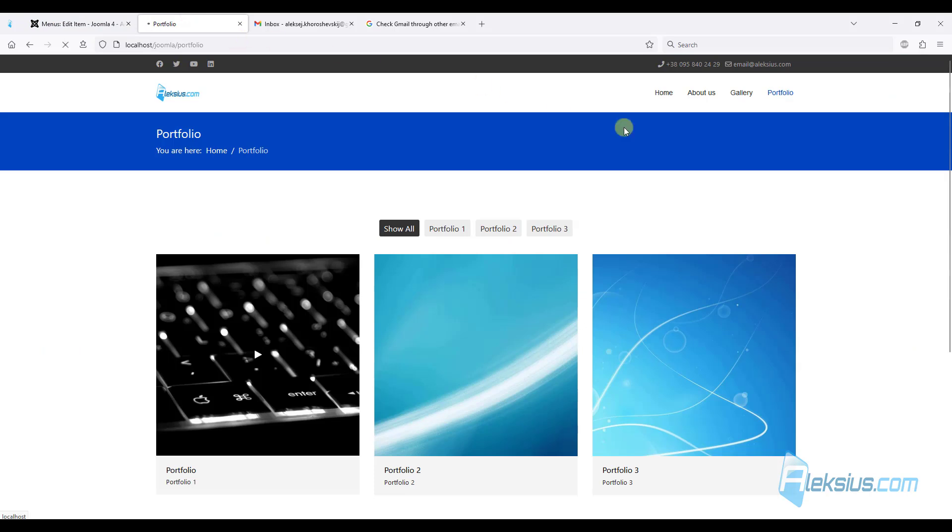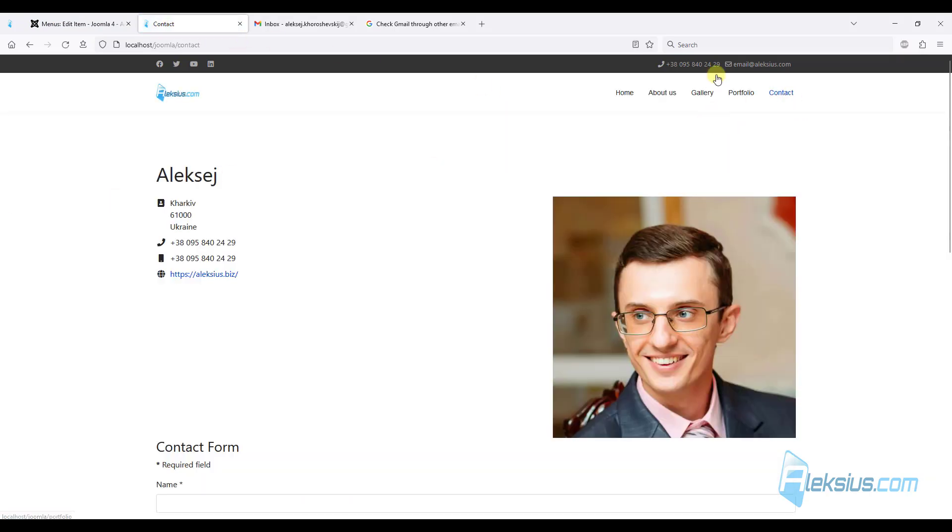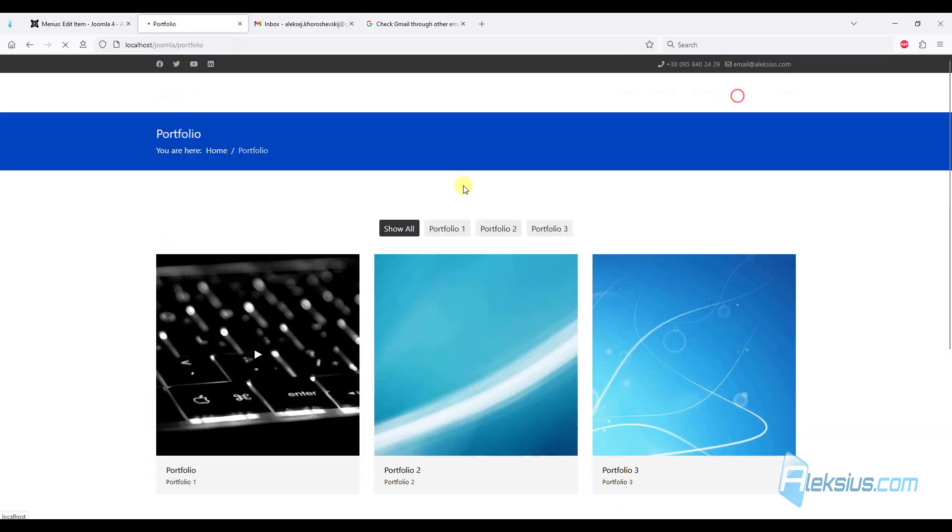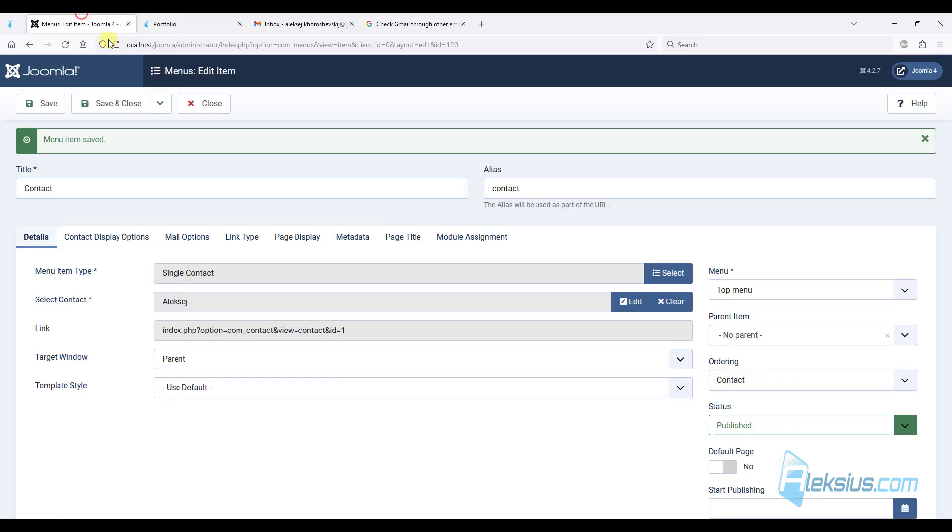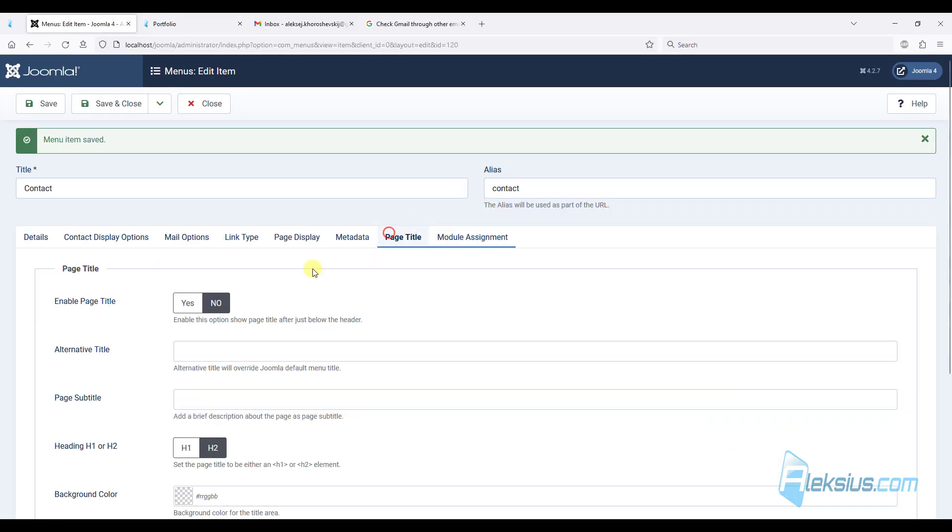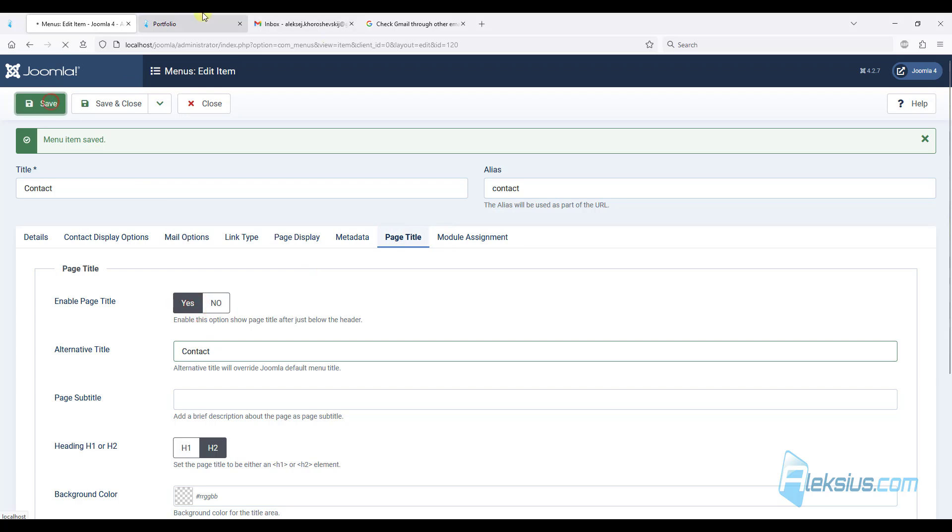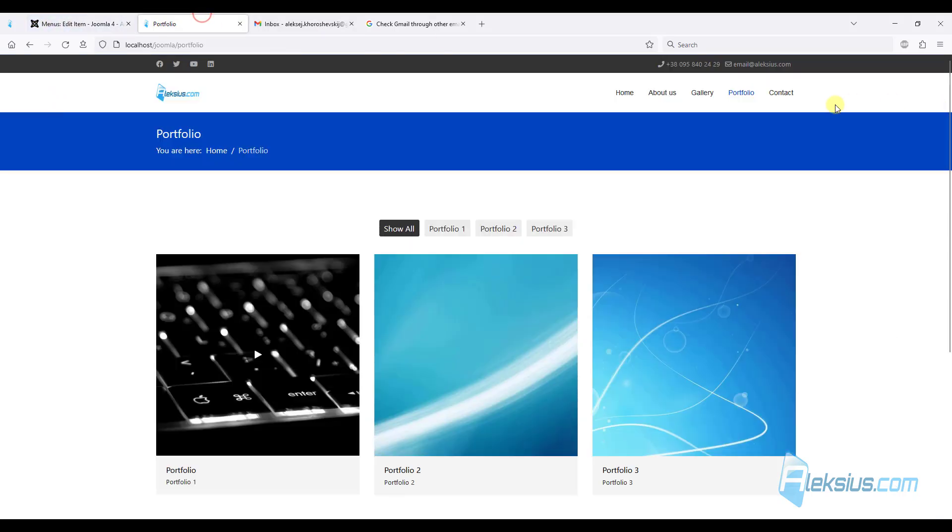Let's refresh our page. Oh, of course, I need to add a headline. Just here. Contact. Save.